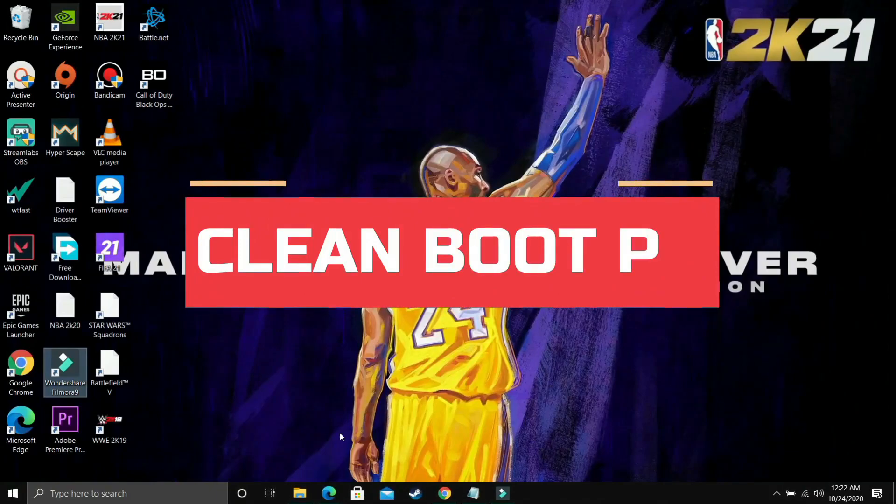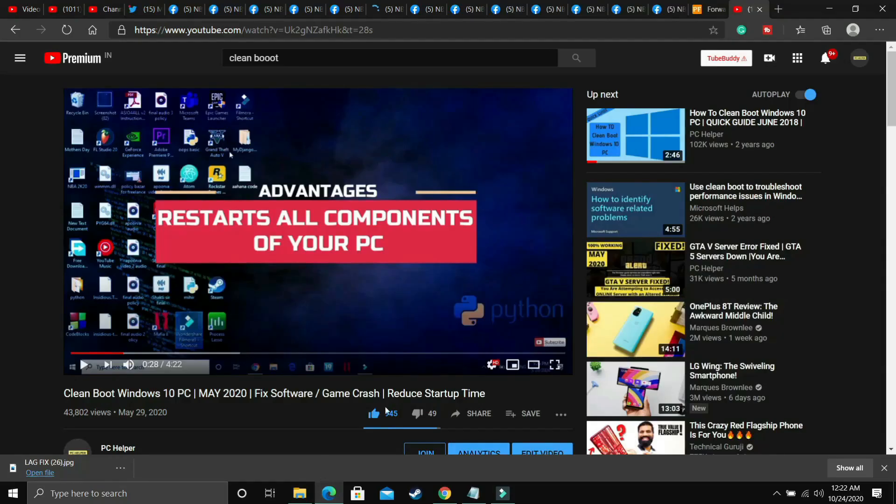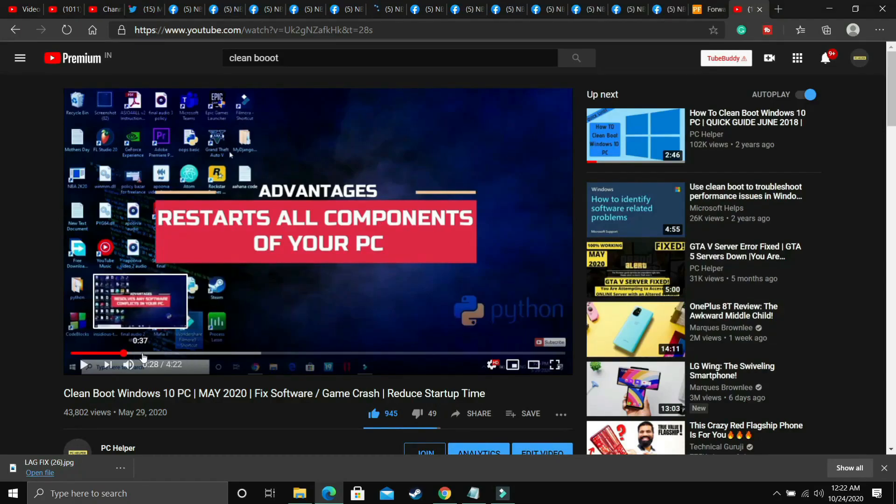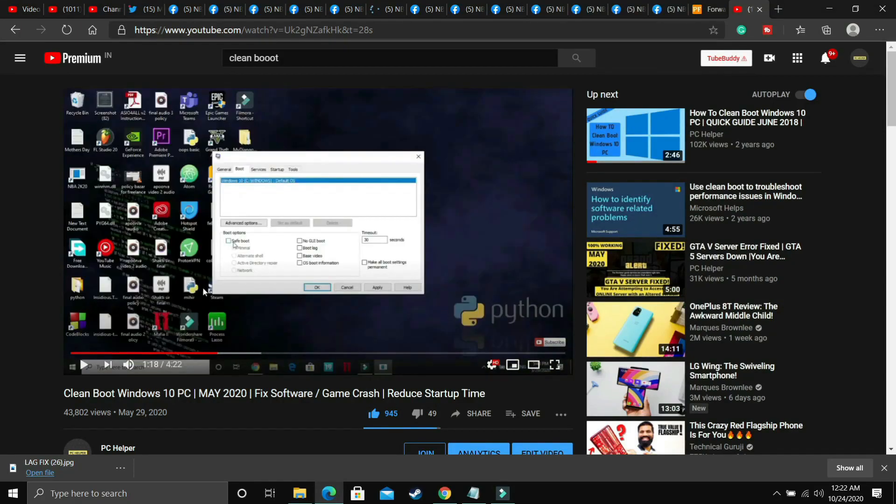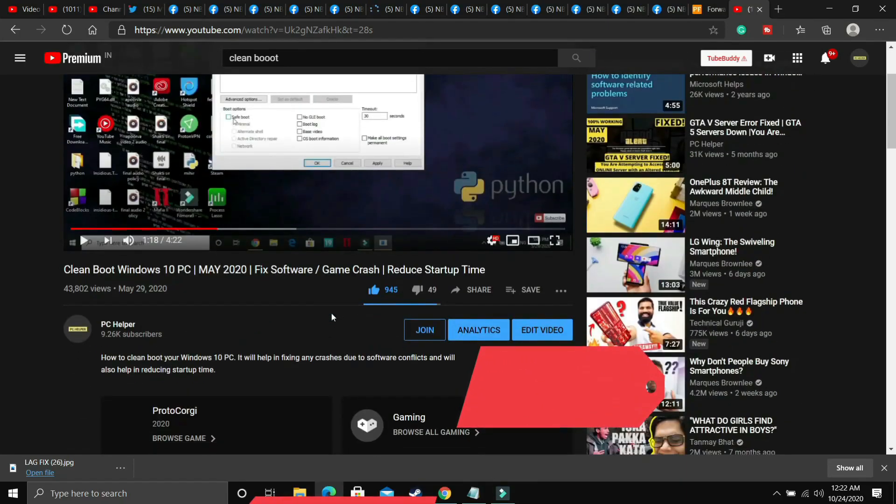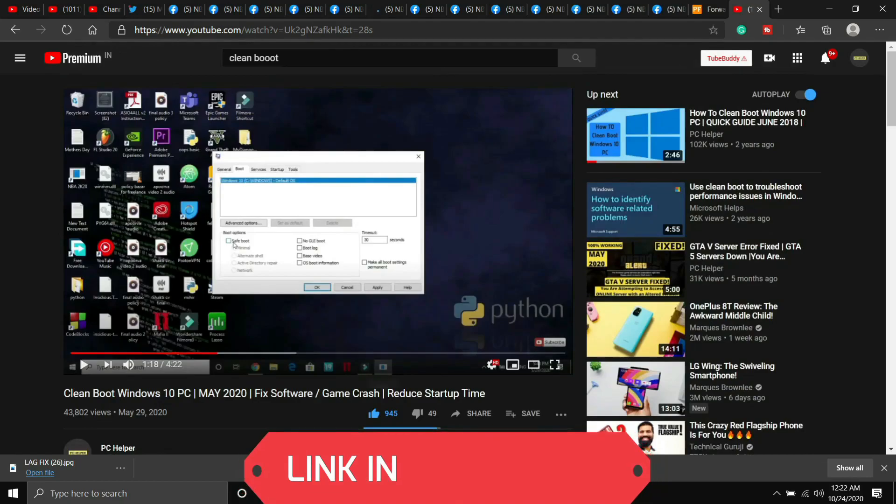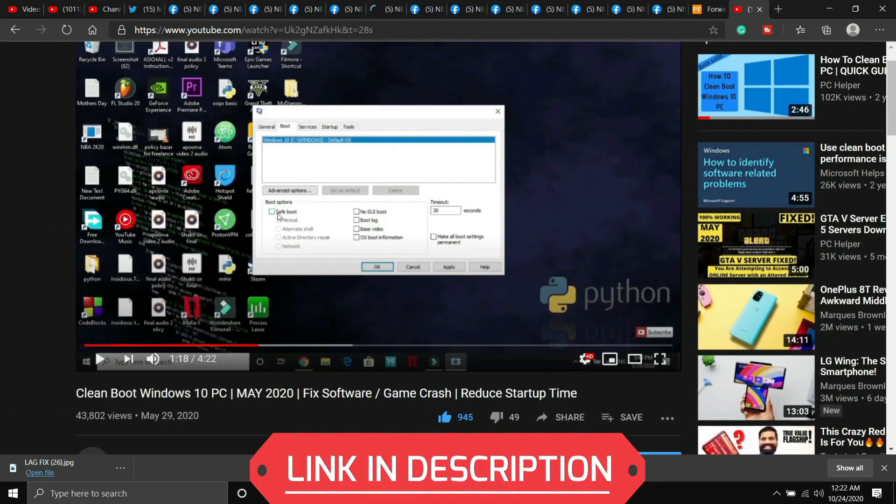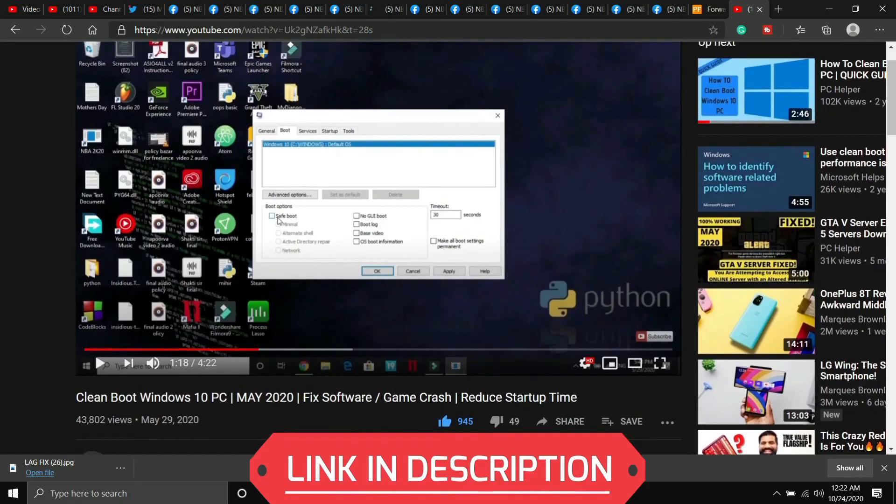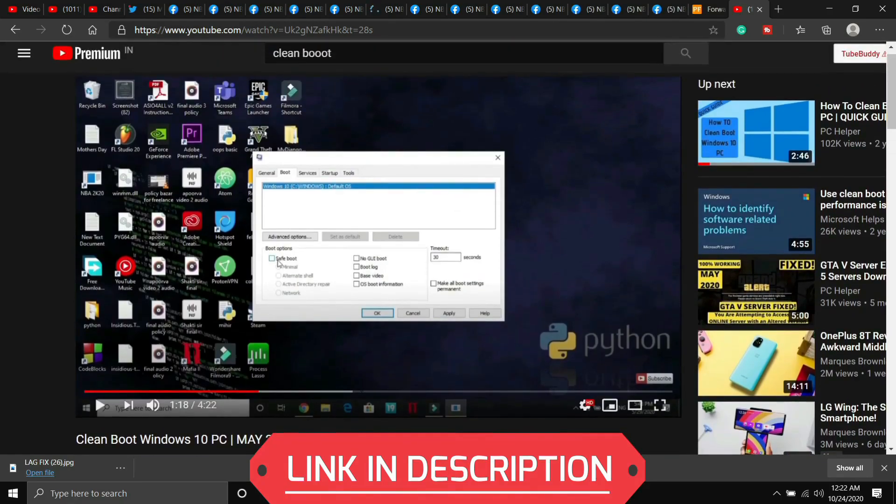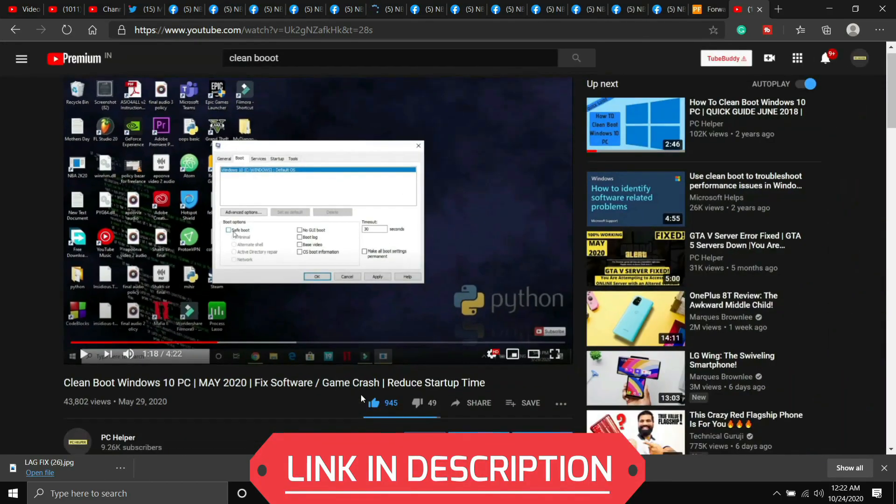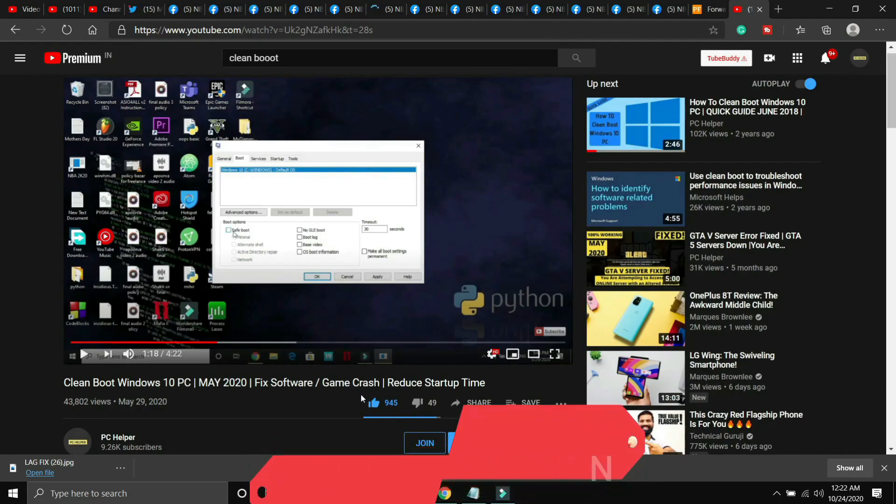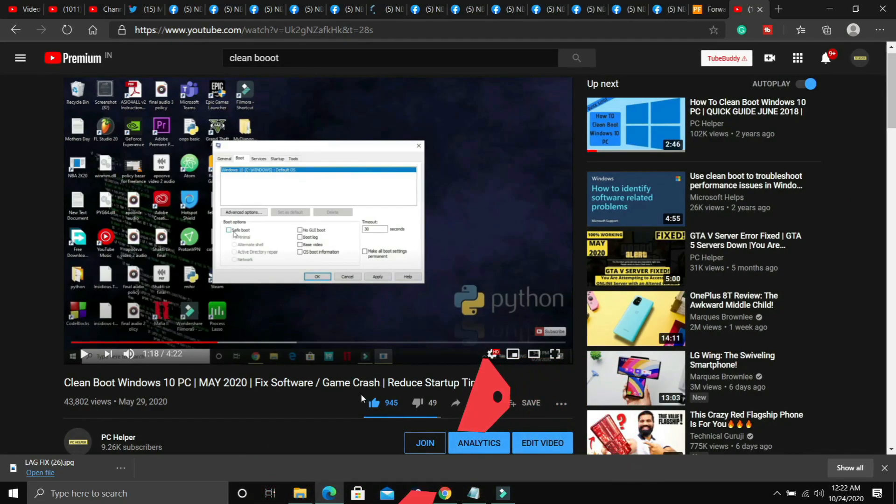This step is a really important step and I consider this to be a mandatory one before performing any further steps. In this step we'll be clean booting a PC and what clean booting does is it refreshes all the components of your PC and helps in resolving any software conflicts in your PC too. Clean booting is different from restarting your PC so if you don't know how to clean boot your PC then I've already made a guide on how to do so. I'll provide you the link of that video in the description and it is a really quick guide of 4 minutes. Just watch that video, clean boot your PC and then proceed to the further steps.